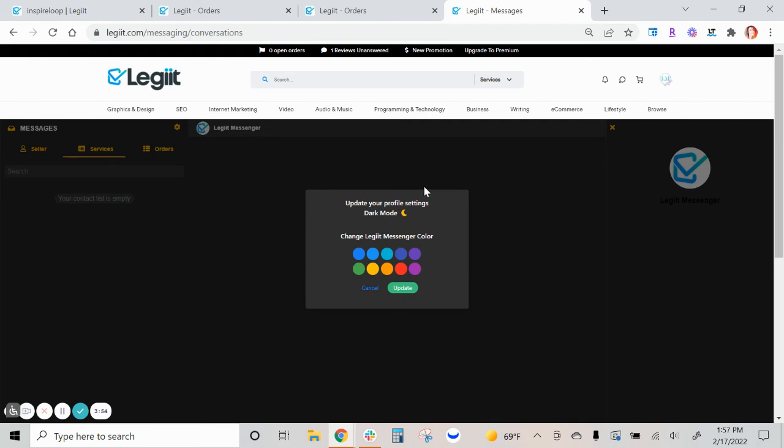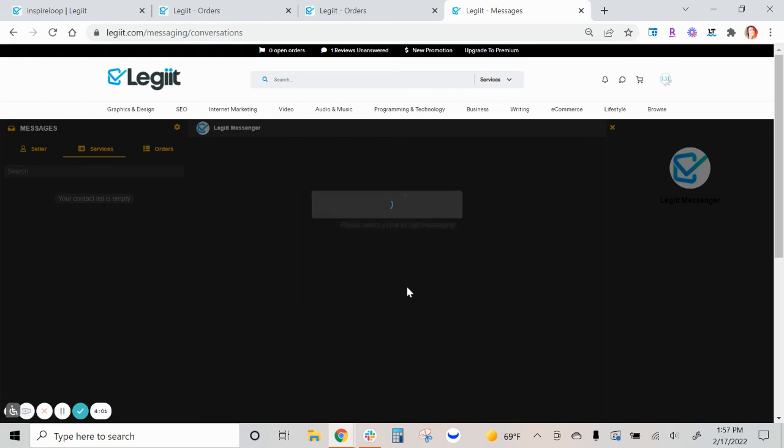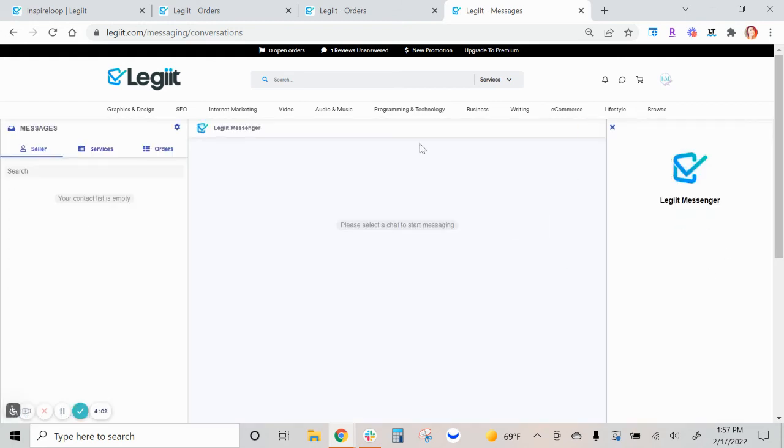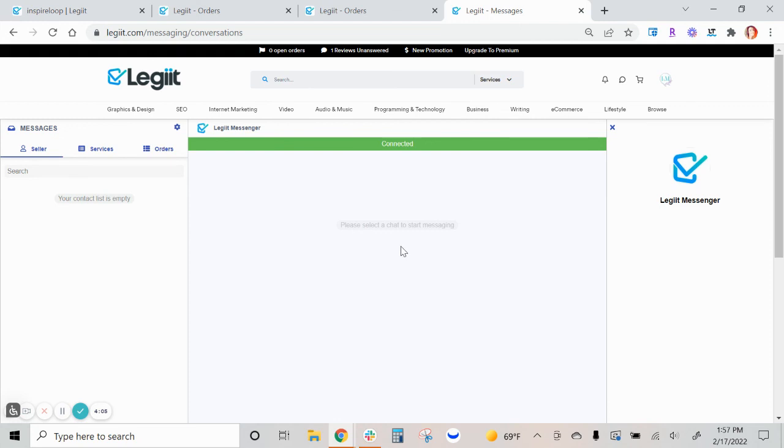If dark mode isn't something you're really into, you can just go back, unclick the moon icon, change the colors again if you like, click update, and now your settings have changed.